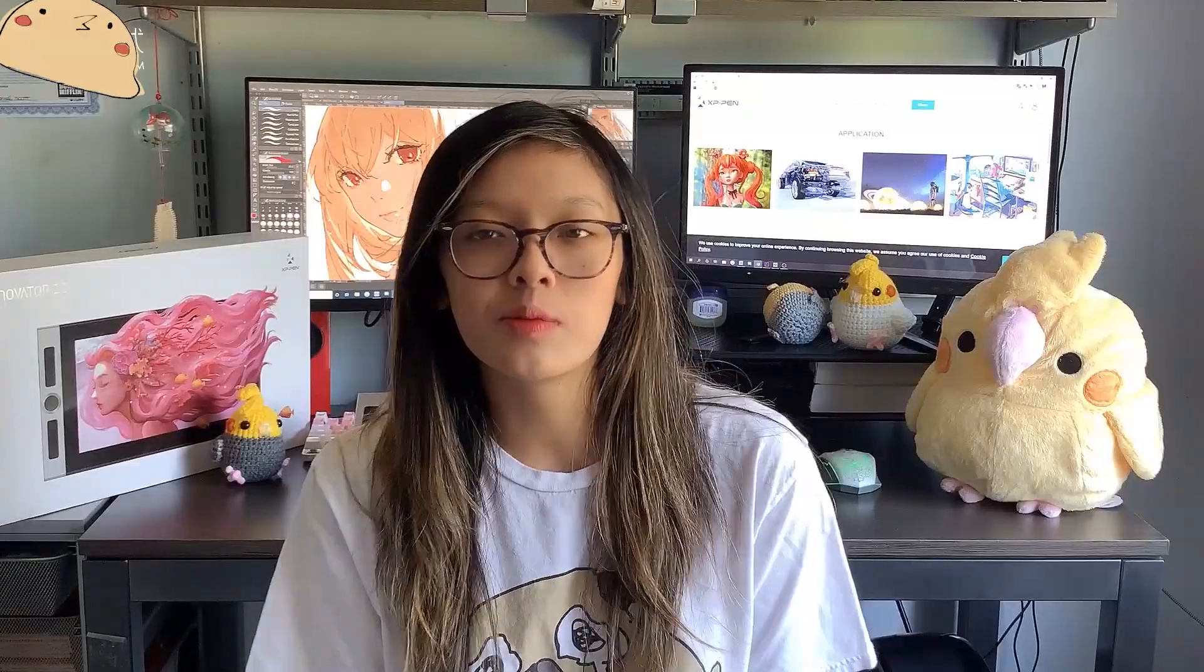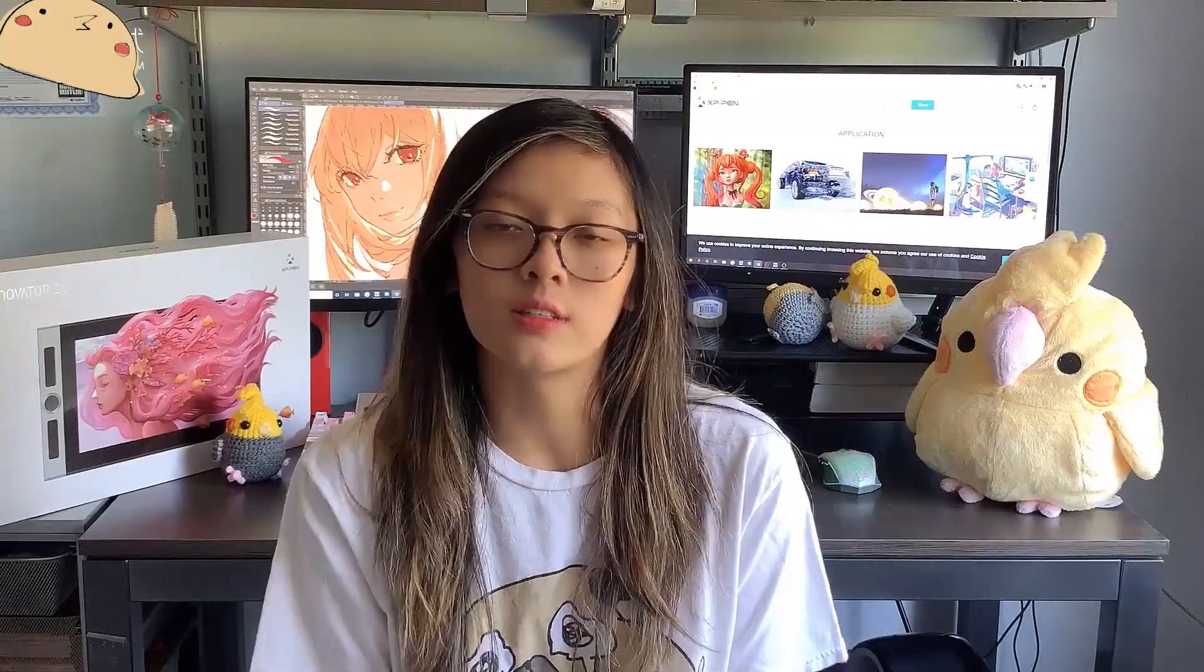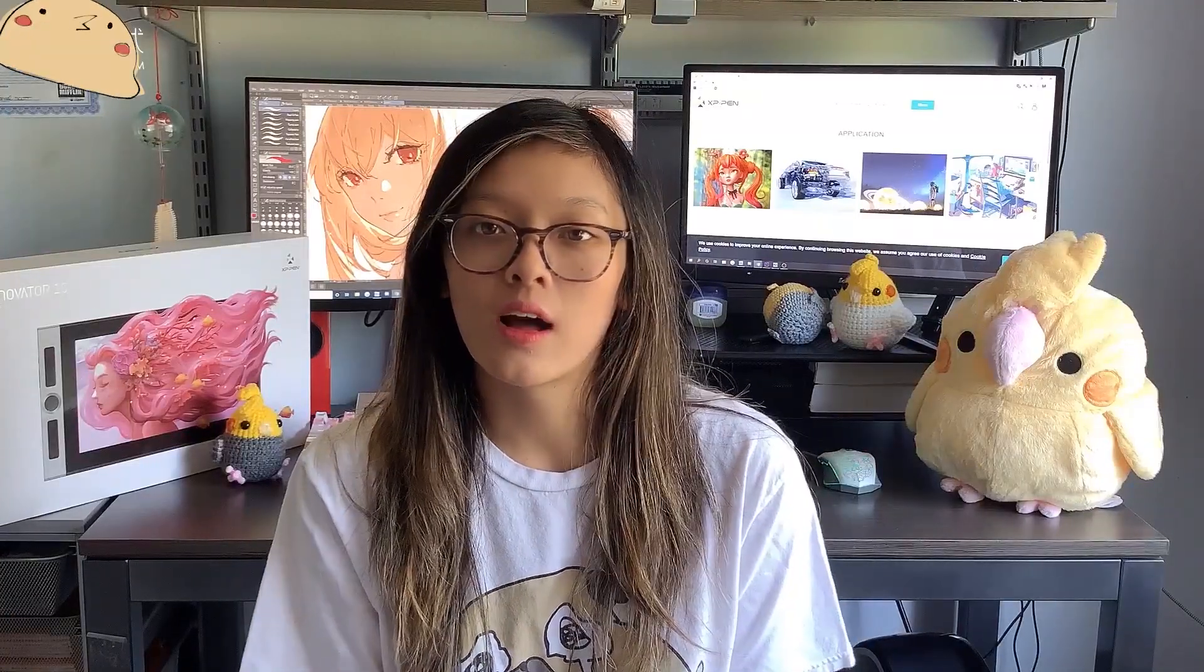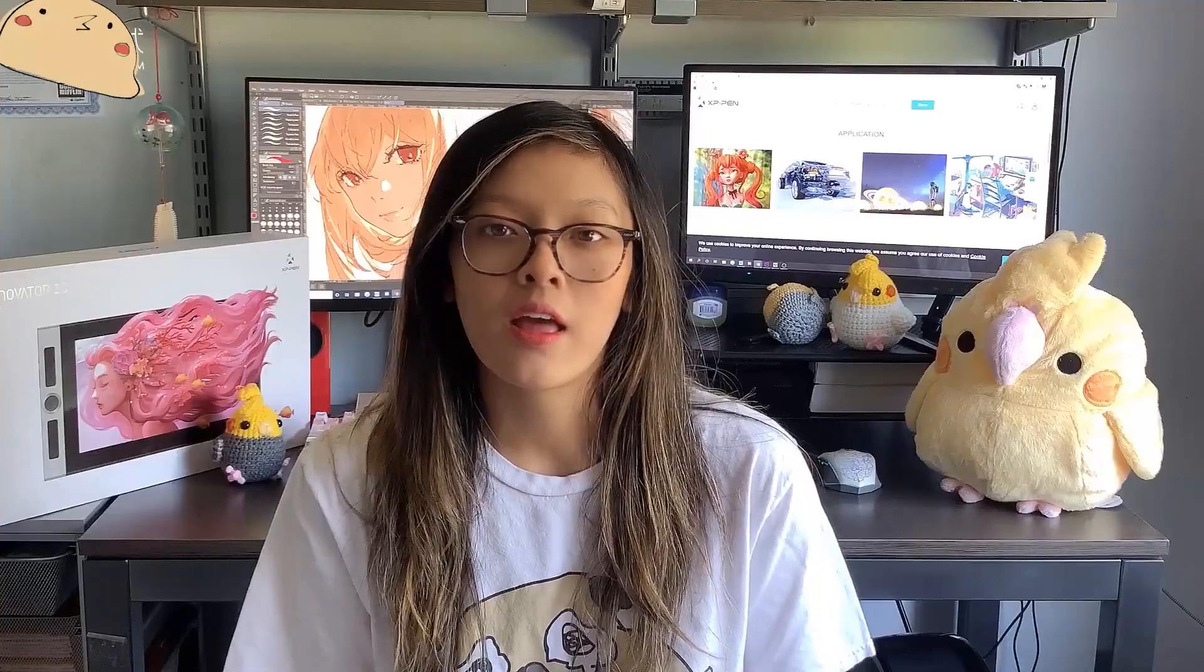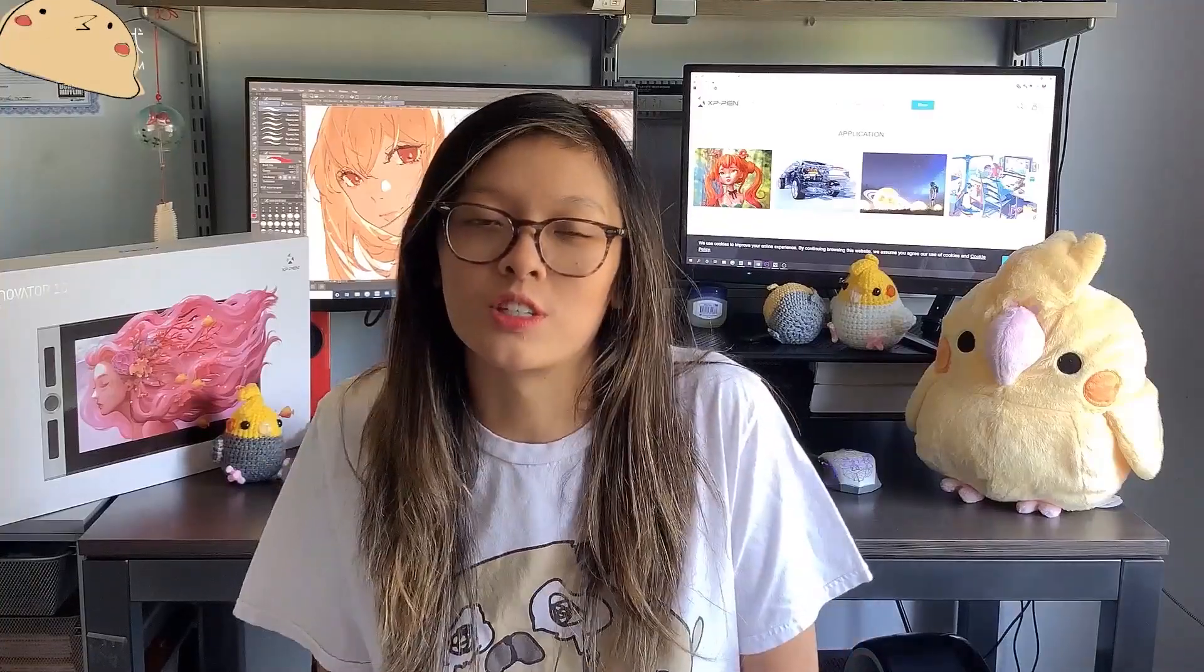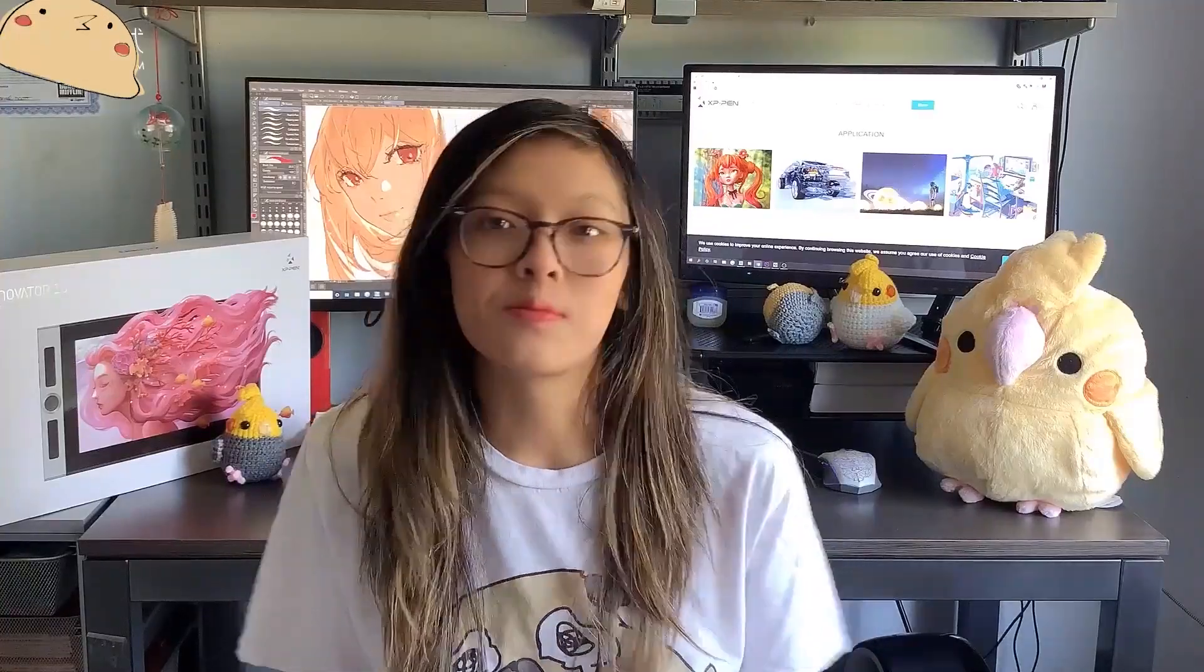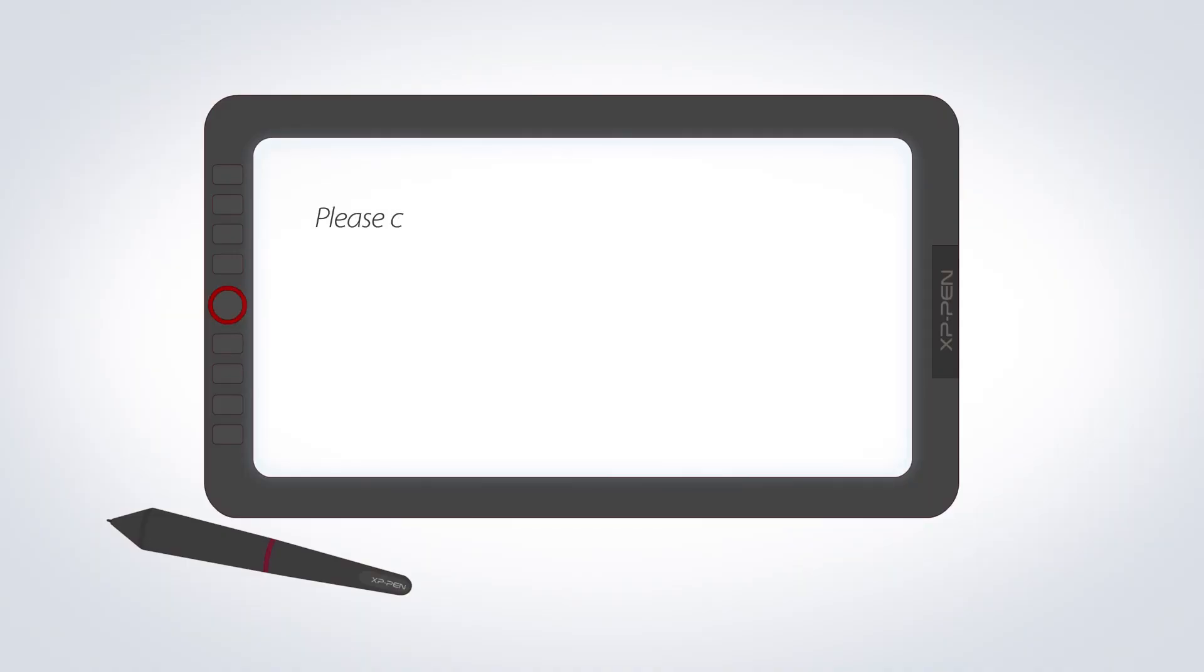And thank you to XP-Pen for sending me the Innovator 16 to try out. I had a lot of fun using it and I hope to use it more in the future. So, thank you! Bye!